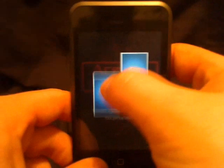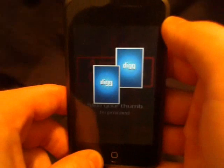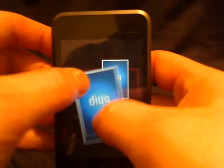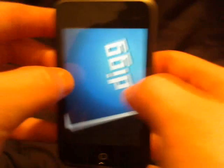And just like the Surface — Microsoft Surface — we can use the pinch. We can rotate.